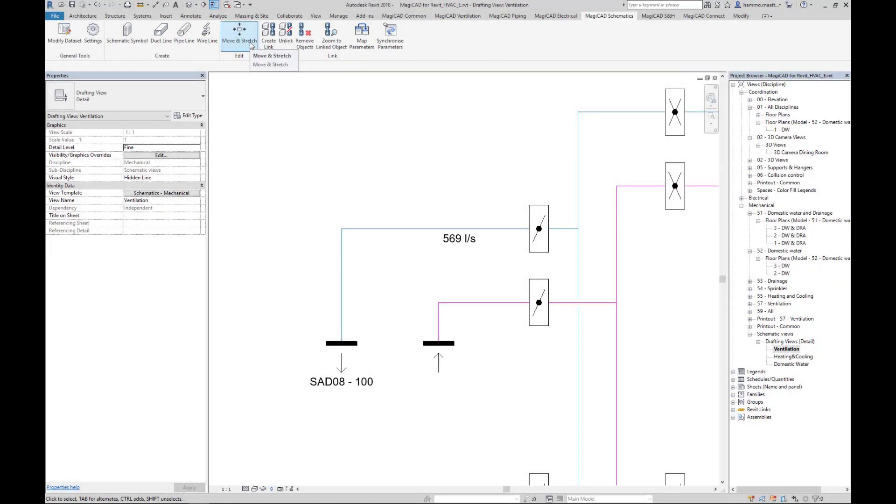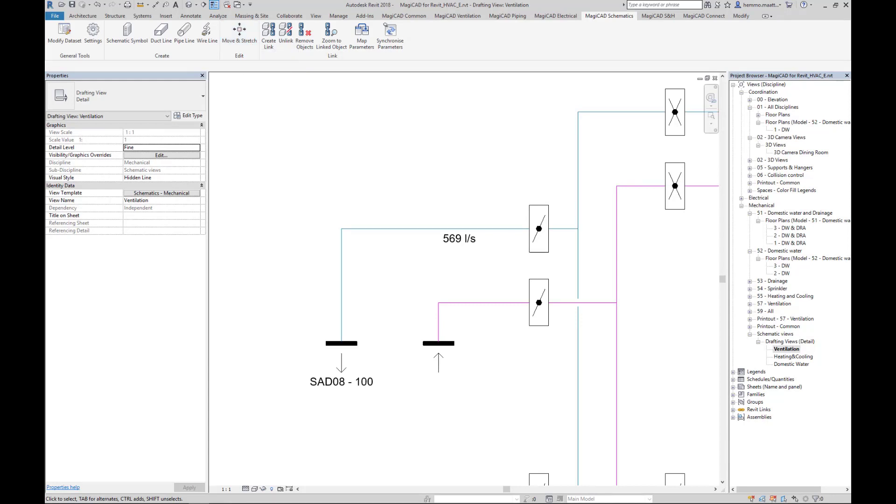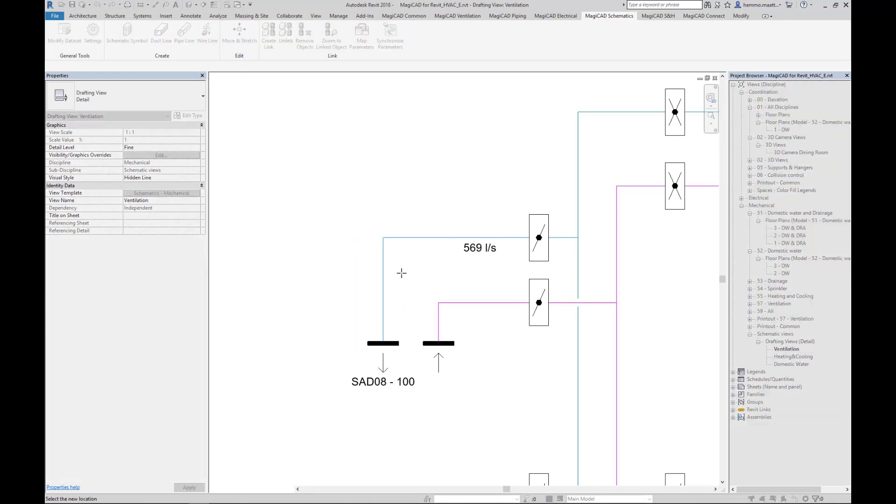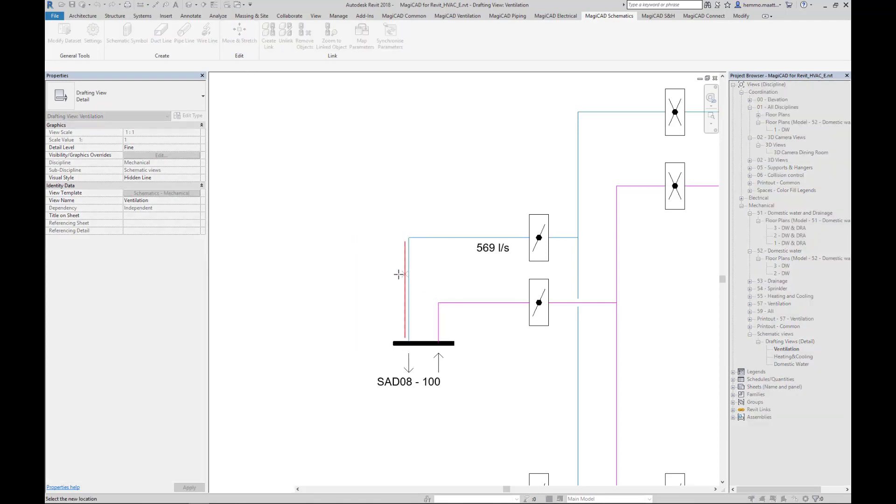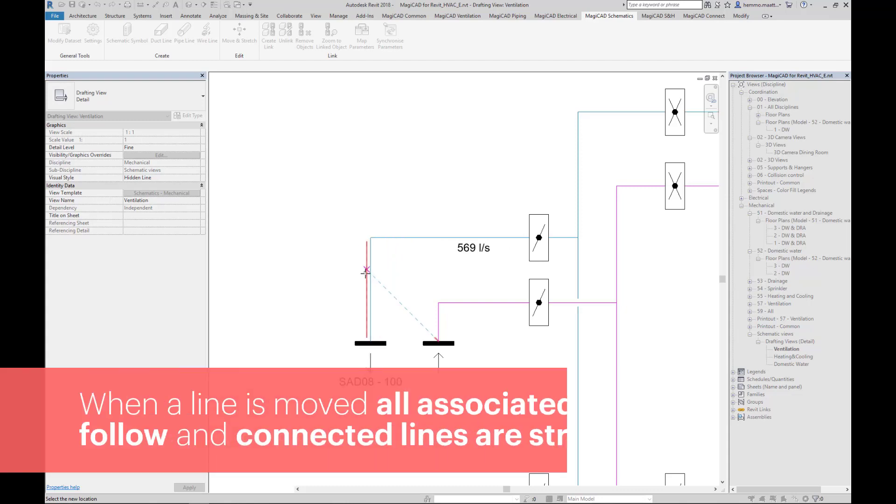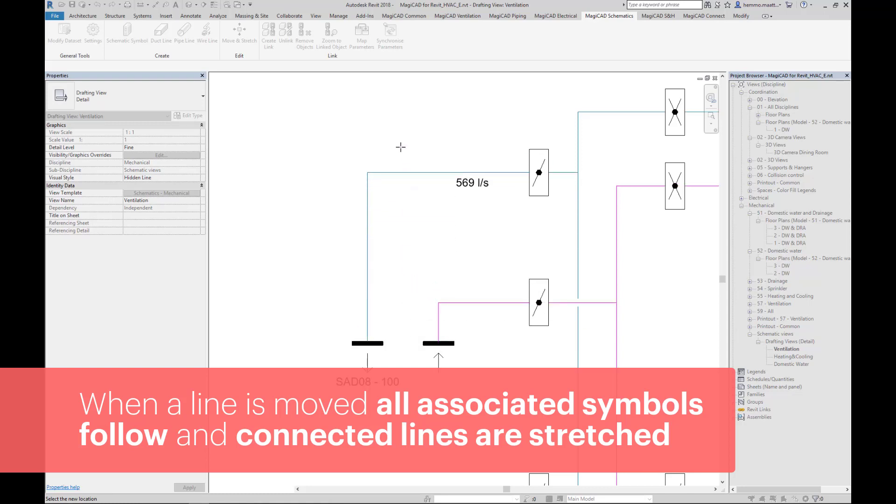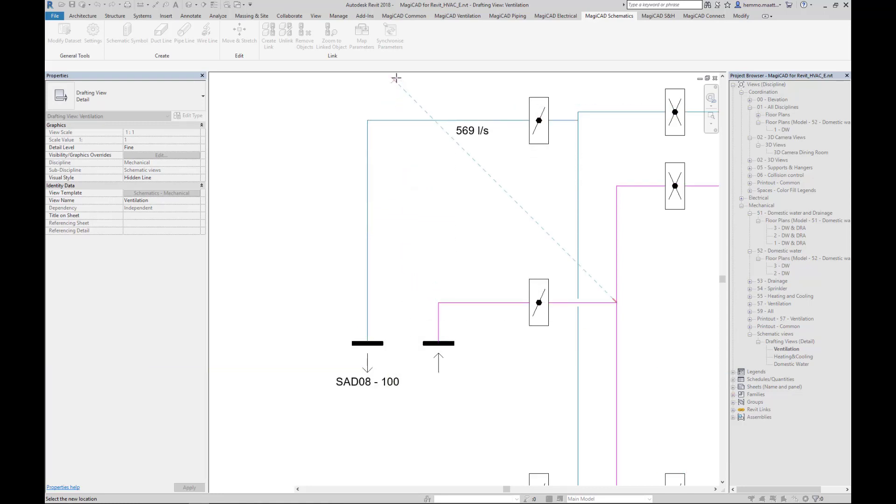Up in the menu bar, we have added a new Edit category for the Move and Stretch command. With Move and Stretch command, we can grab two line segments and move them horizontally or vertically within certain range. In this case that we can see on the screen, the lower limit is the supplier terminal symbol tagged SAD08100, and the upper limit is the endpoint of the vertical mainline.